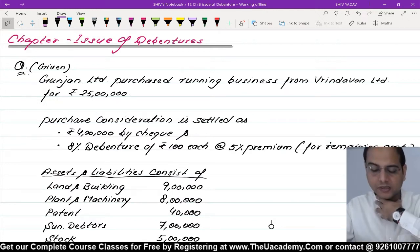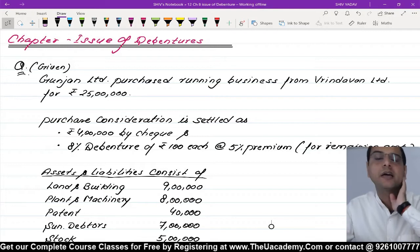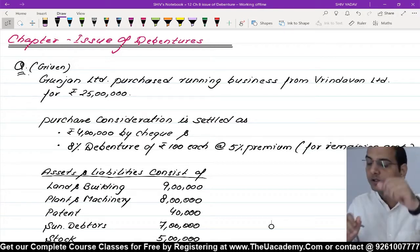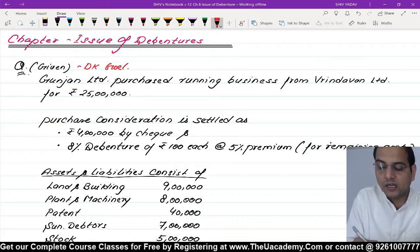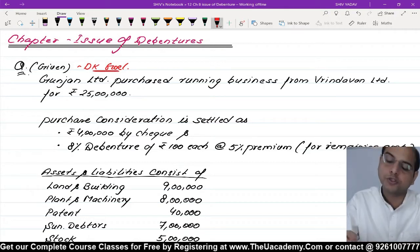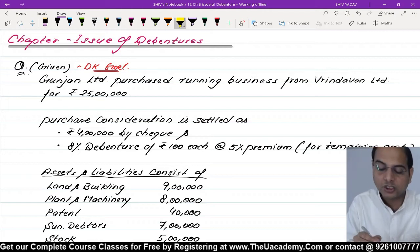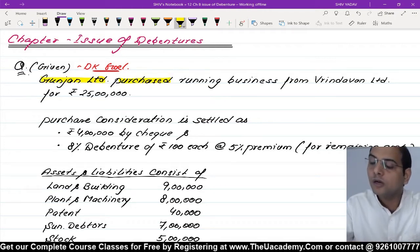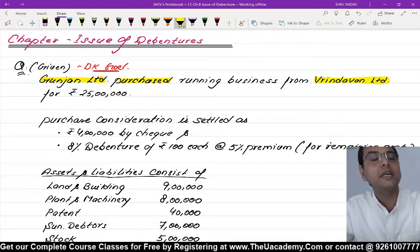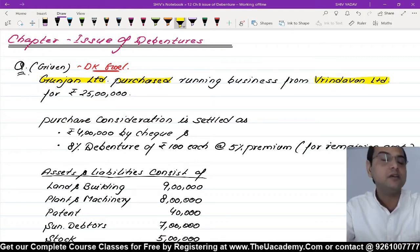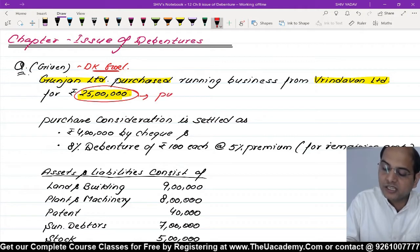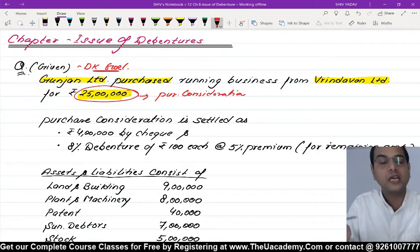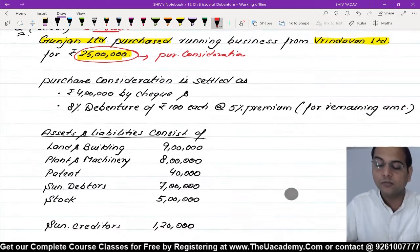Next question start kar rahe hain. Given part samajhte hain. Gunjan Limited ne ek running business kharida Vrindavan Limited se 25 lakh rupees mein. Ye 25 lakh rupees hamaari purchase consideration hai, yaani short mein PC. 25 lakh rupees mein ek running business khareeda Vrindavan Limited se.